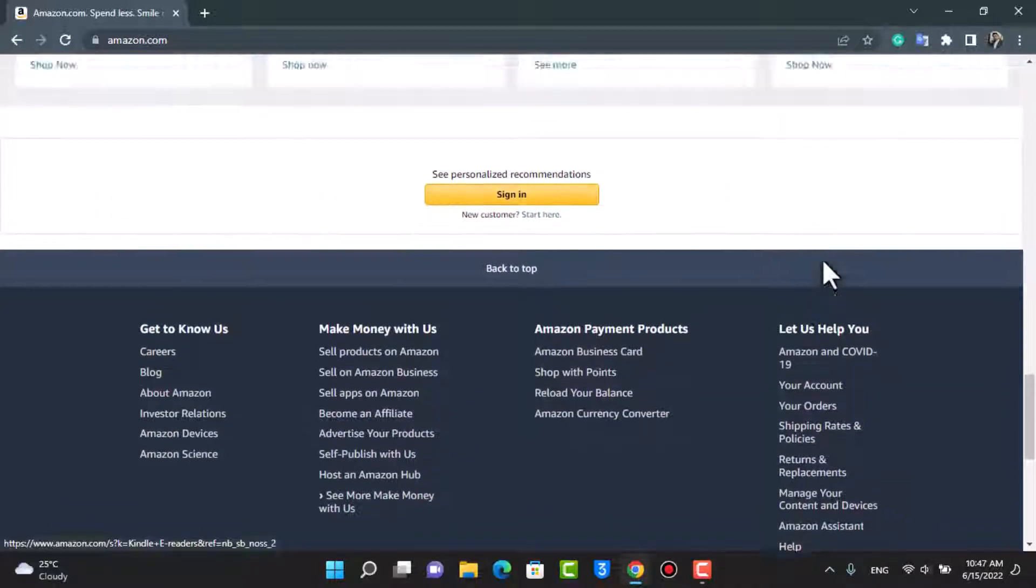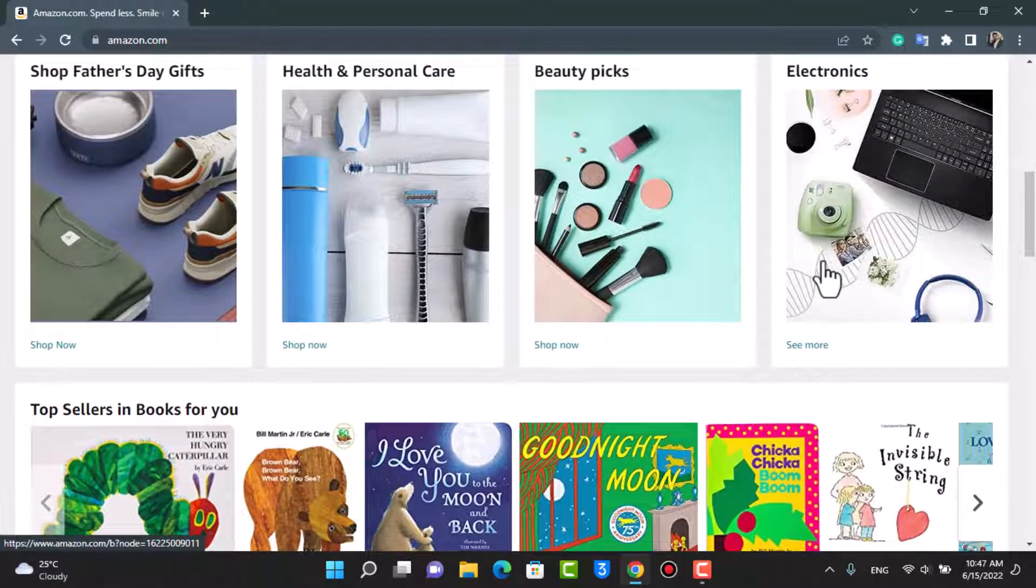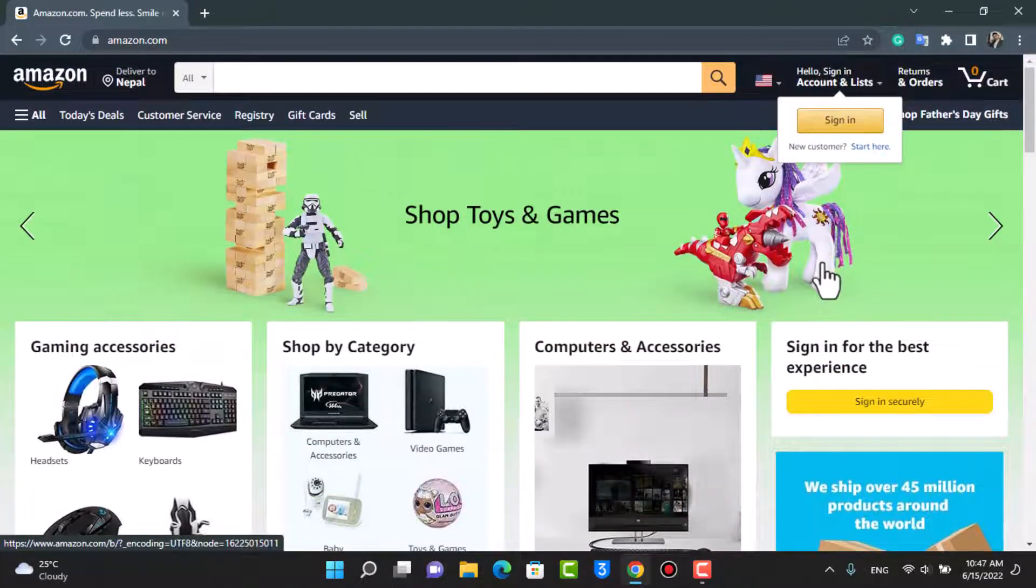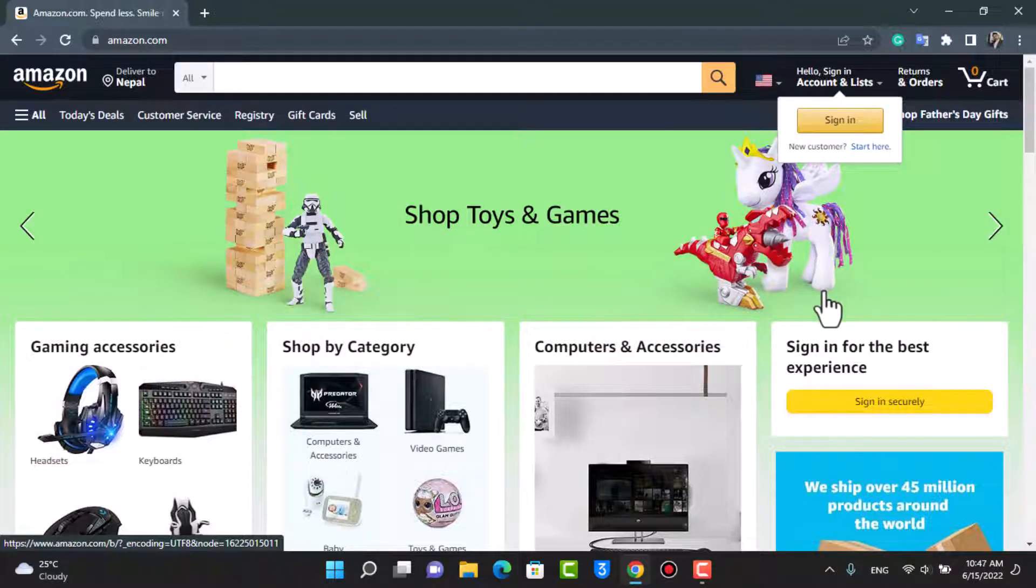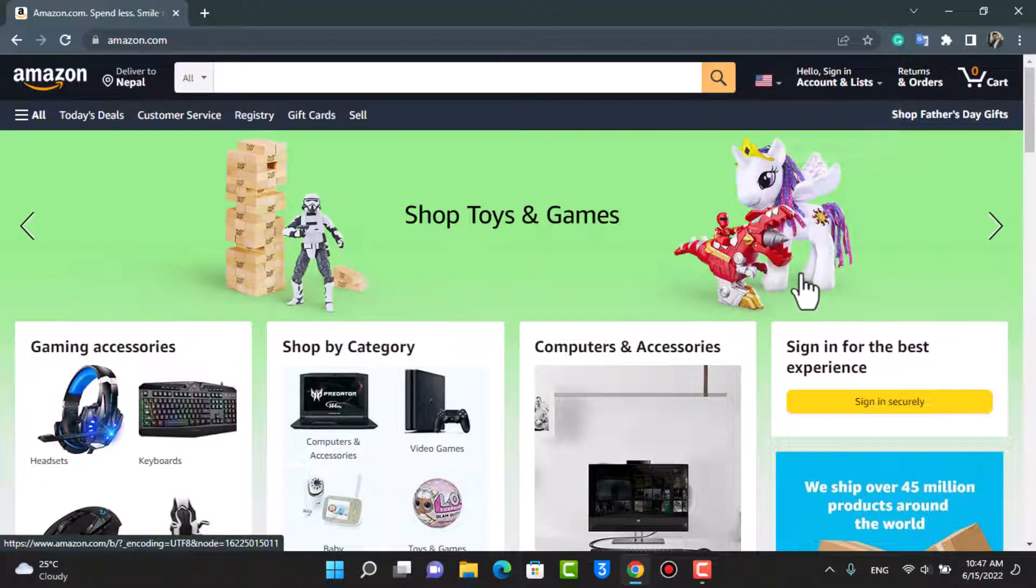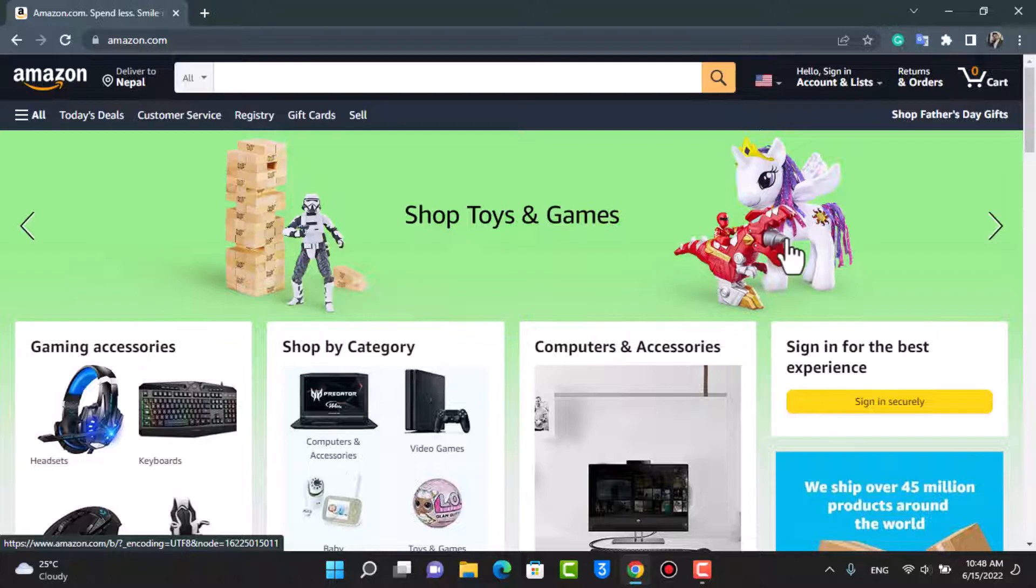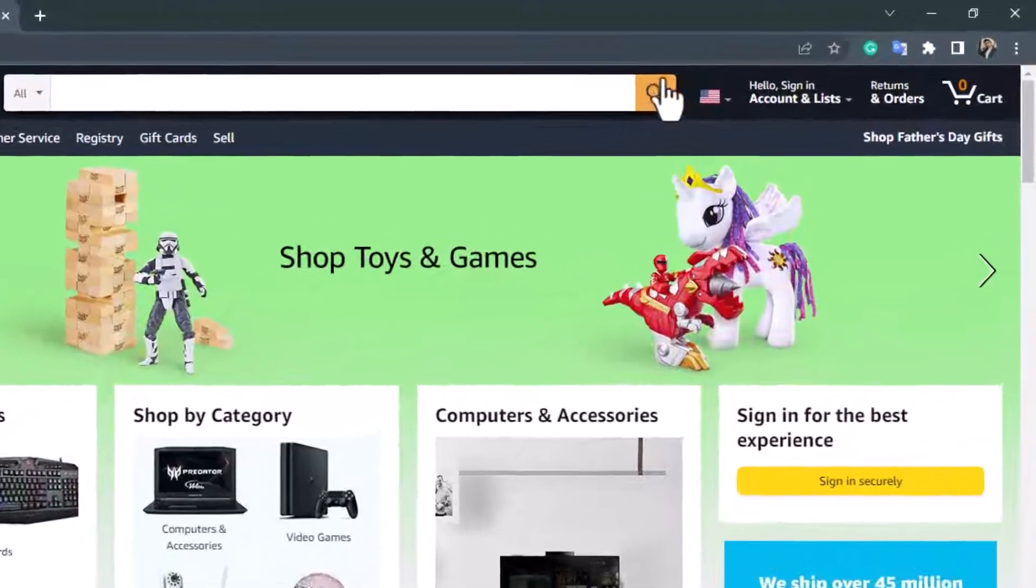You can see this is how the home interface of the Amazon website actually looks like. Now, what if you have lost access to your account, or maybe you've forgotten your password, or maybe you're trying to reactivate your account after deletion? If that is the case, then first of all we will discuss what we can do if we've forgotten our password.